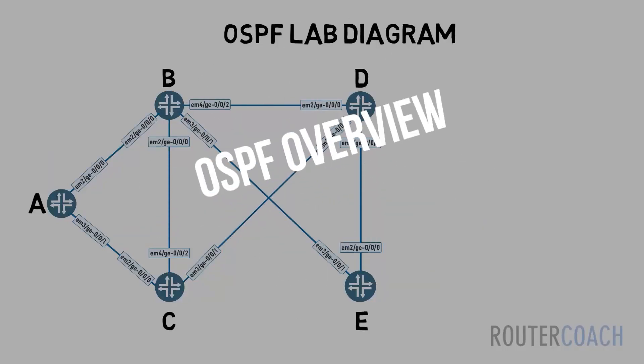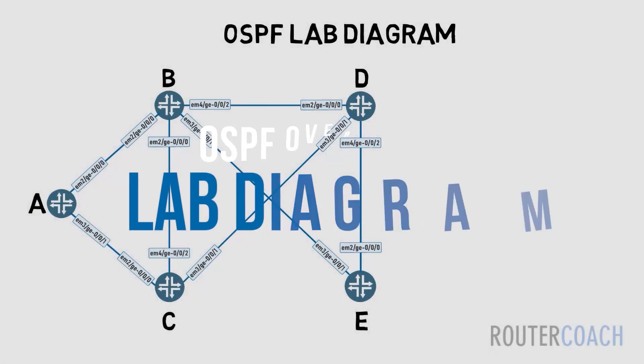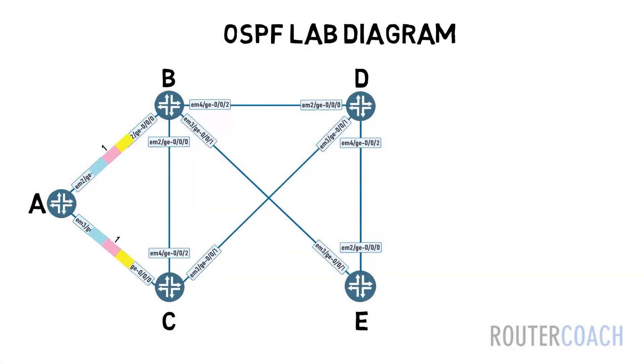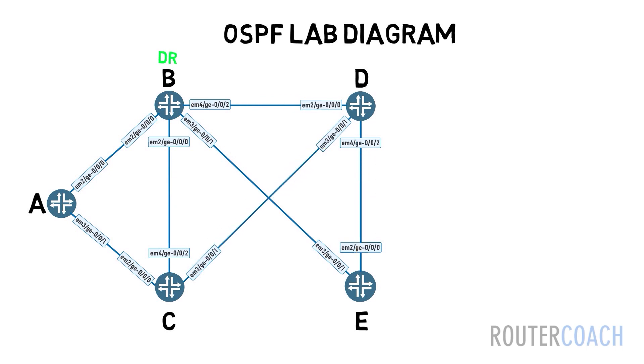Open Shortest Path First protocol is a link state protocol that uses link state advertisements, LSAs, to advertise information to its neighbors, where a link describes how the router's interfaces are connected together.